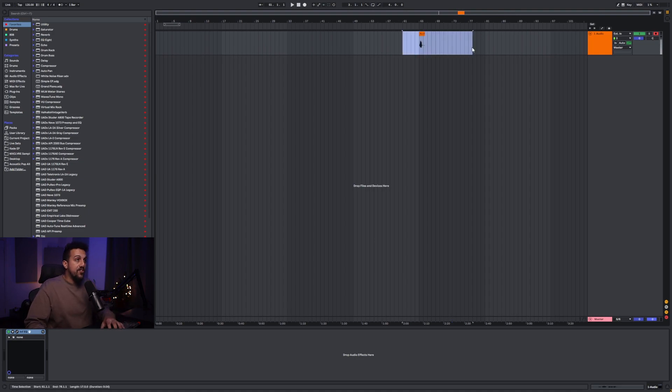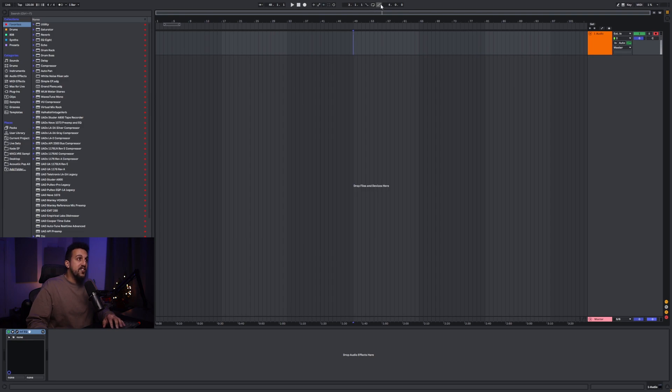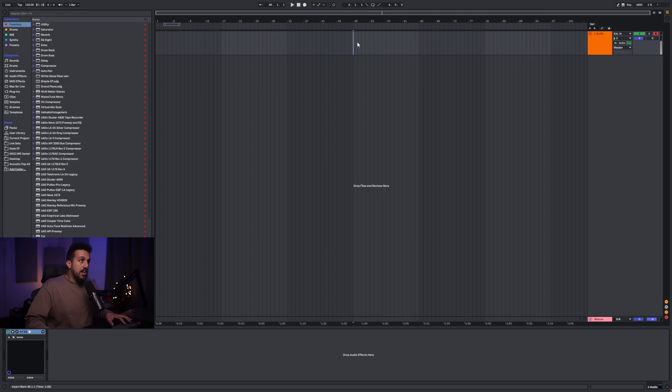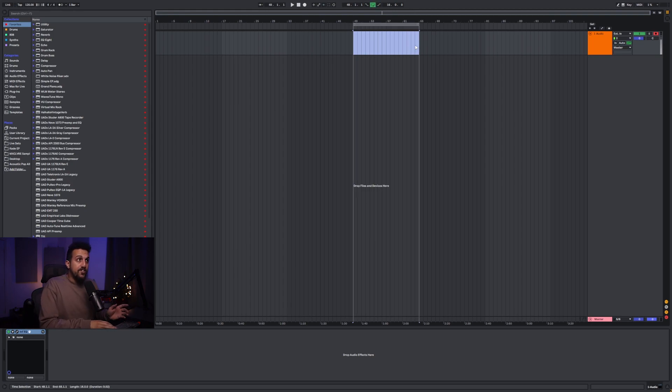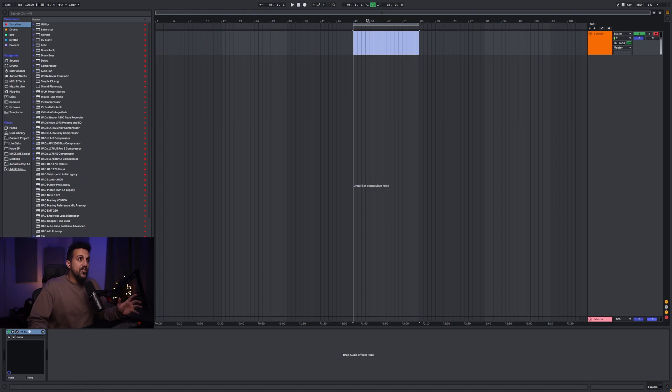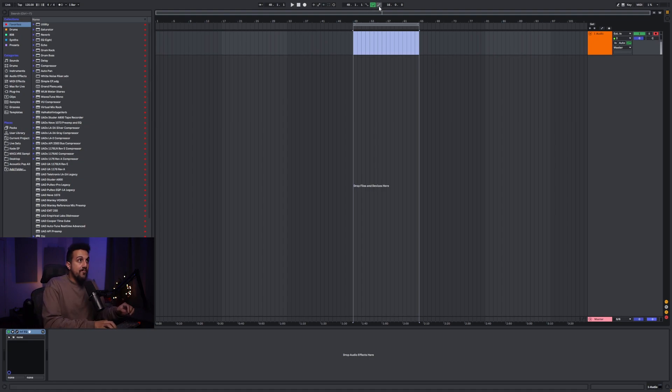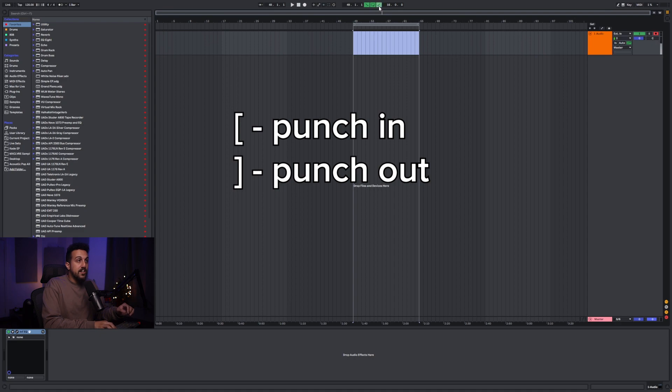Another one that I use a lot is setting the punch in and punch out locators to on. So when I'm recording audio, if we want to punch into a section, I'll hit Ctrl L to loop it to select that section. There's no control to turn on the punch in and punch out switches. So I have those set to brackets so I can easily turn those off and on.